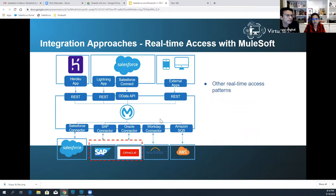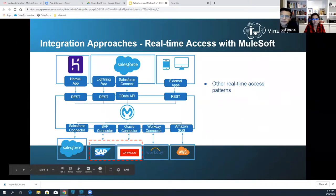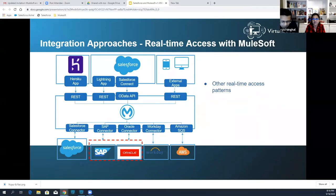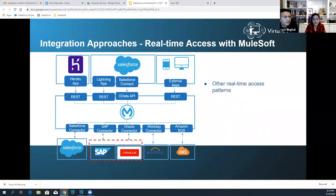Real-time access with MuleSoft. In continuation from the previous slide, MuleSoft can also provide other ways to do real-time access on top of external systems. It can provide REST APIs that can be used from Lightning apps, Heroku apps, or external apps.